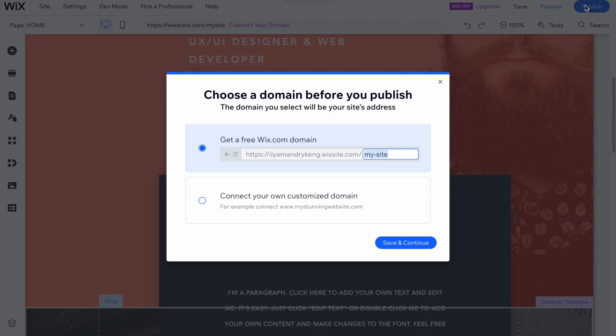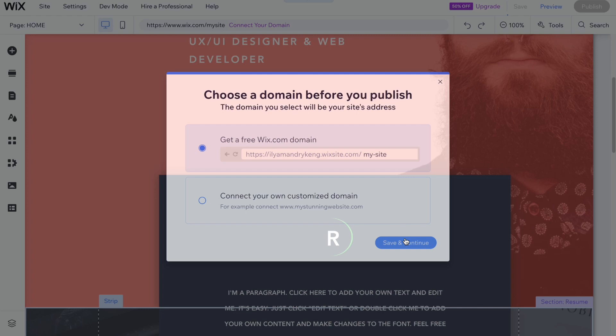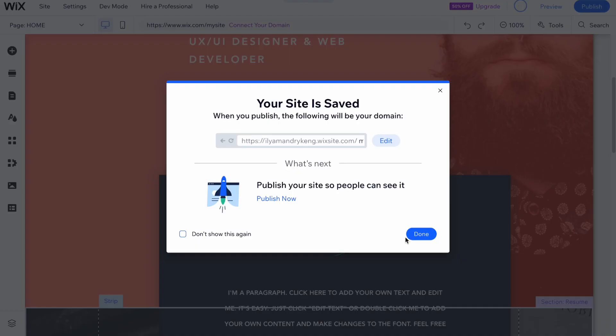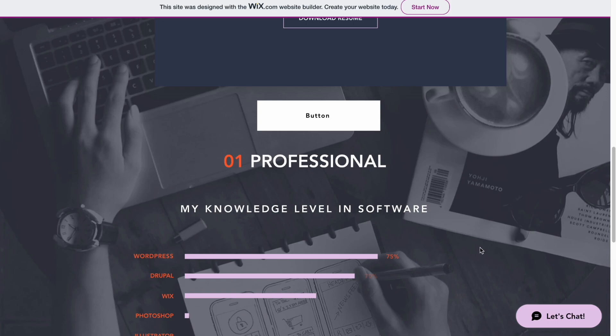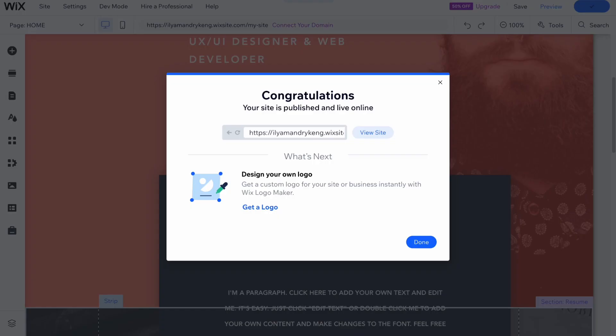When you're done, simply click 'Publish' in the top right, then 'Save and Continue', and in a few seconds our site is published to the internet. Click 'Done' and you'll get a clickable link where you can click 'View Site' to see how it looks. You can share this link with friends so they can visit your website.